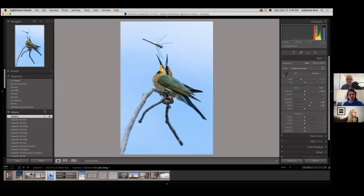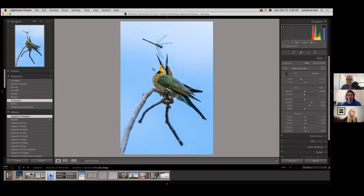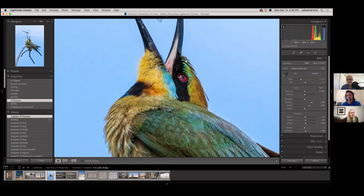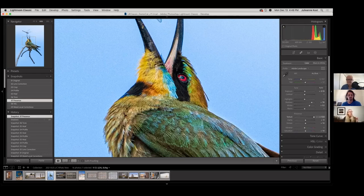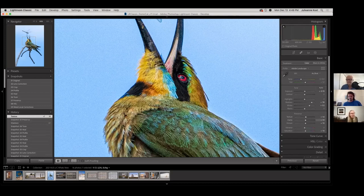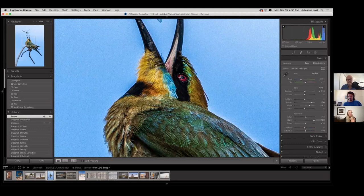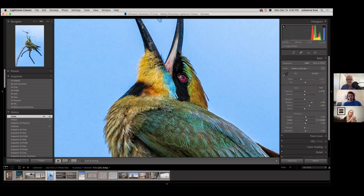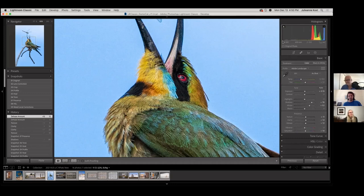Then I go to Presence: adding a little bit of Texture, a smidge of Clarity. Zooming in: Texture is added to the absolute highest-frequency areas in your image — it adds contrast around those finest edges, above sharpening but below clarity. Clarity finds edges and adds contrast on either side at a thicker radius — it works on the next threshold of edges. I'll back off on Texture and Clarity a little. Then Dehaze — I used it here just to set the black point by scooting it over and watching the histogram until it starts climbing up.